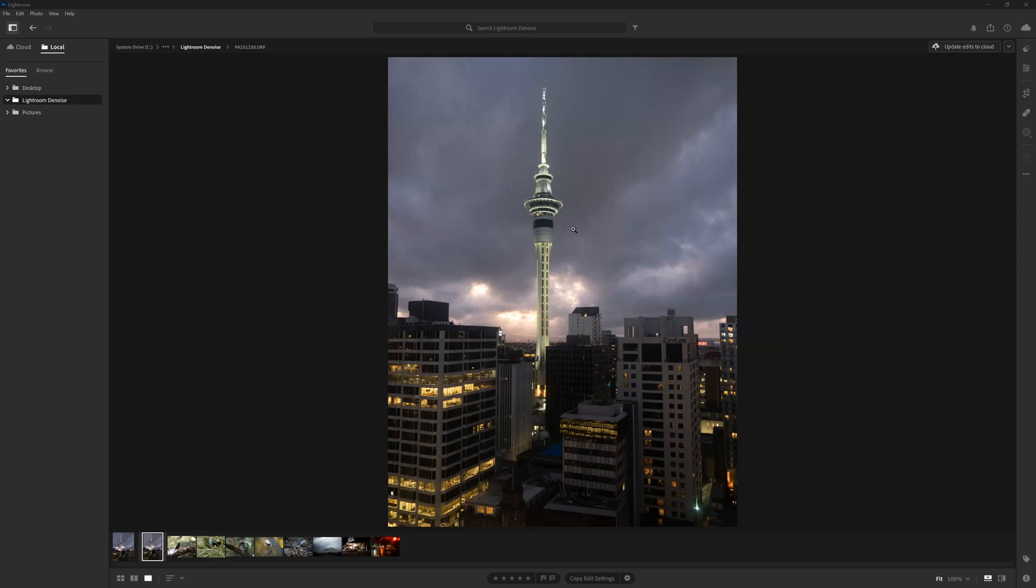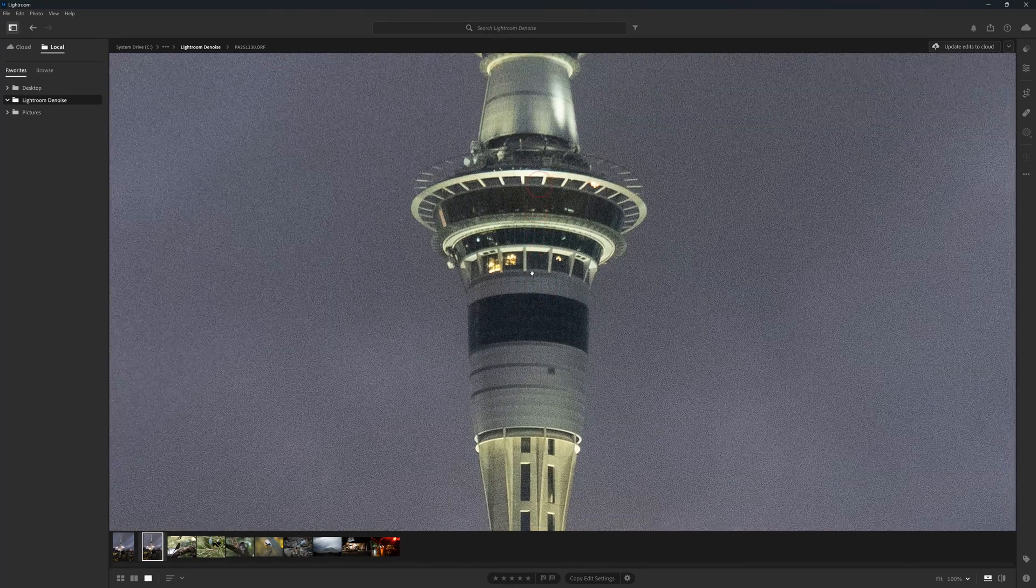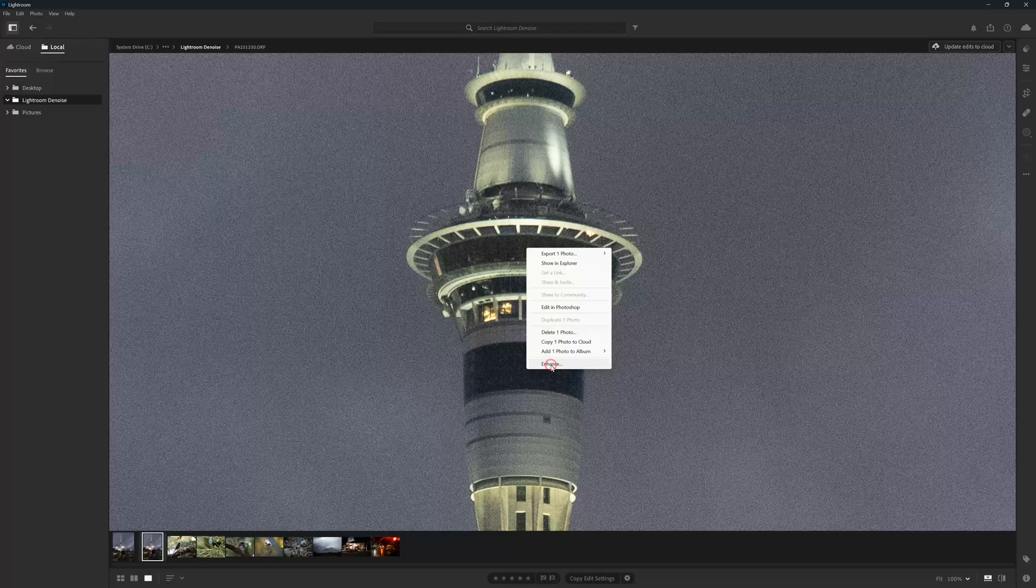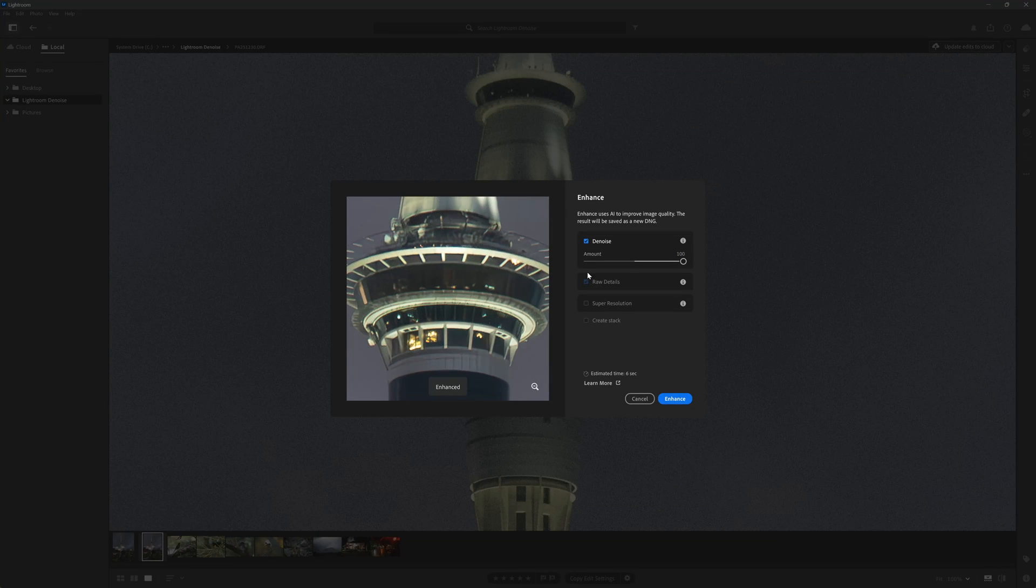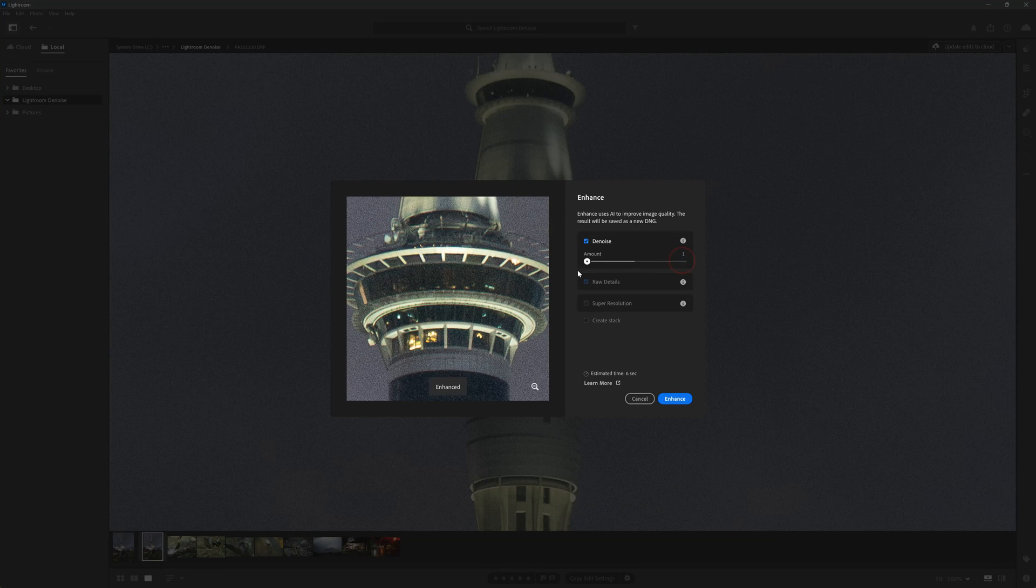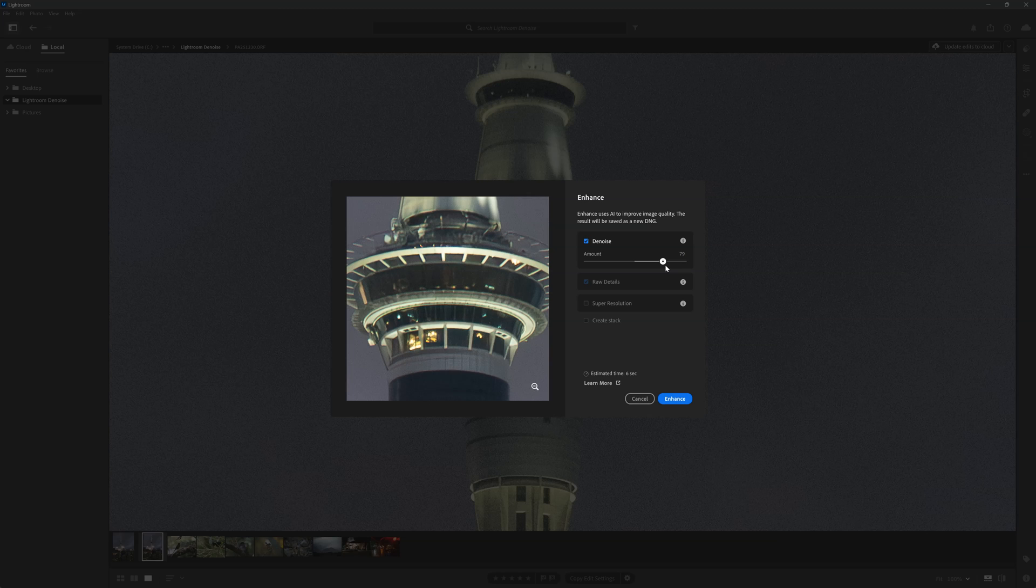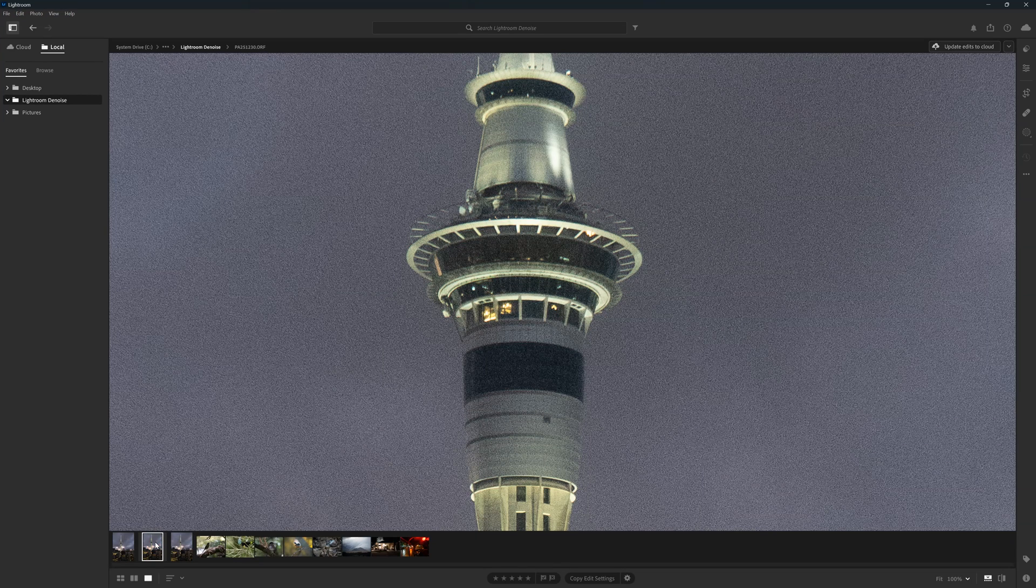So to conclude is Lightroom Denoise better than DxO Pure Raw 4? Well no it isn't. The image quality is ever so slightly worse and it is not quite as capable with batch processing. However if you are an infrequent photo denoiser and perhaps only need noise reduction for a few photos each month, Lightroom Denoise is incredibly good value. The image quality is excellent and if you are a Lightroom subscriber it is effectively free.